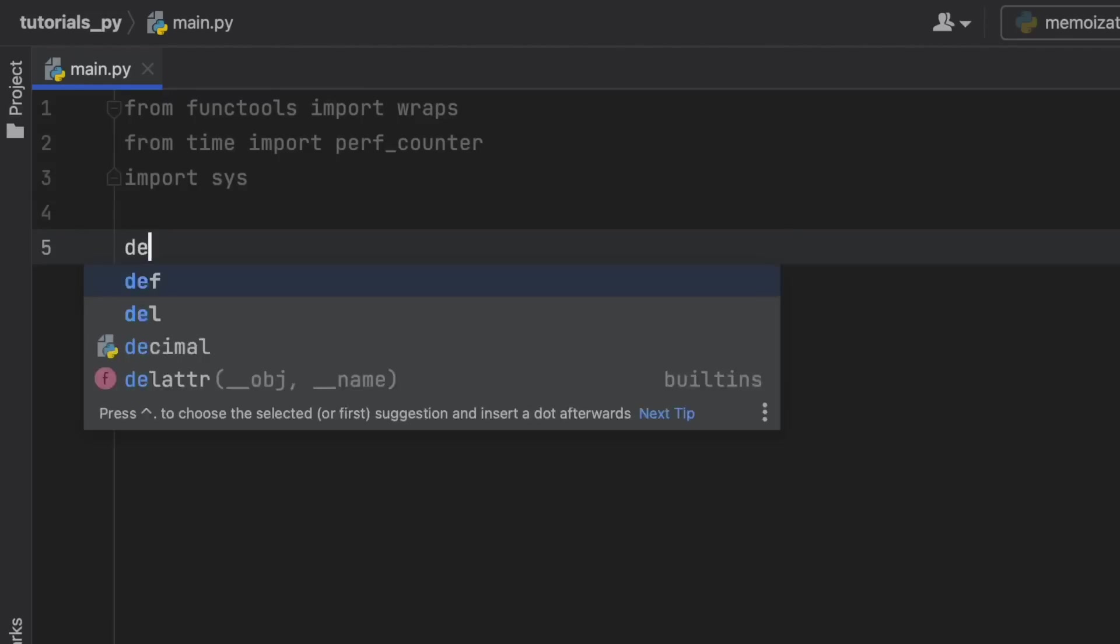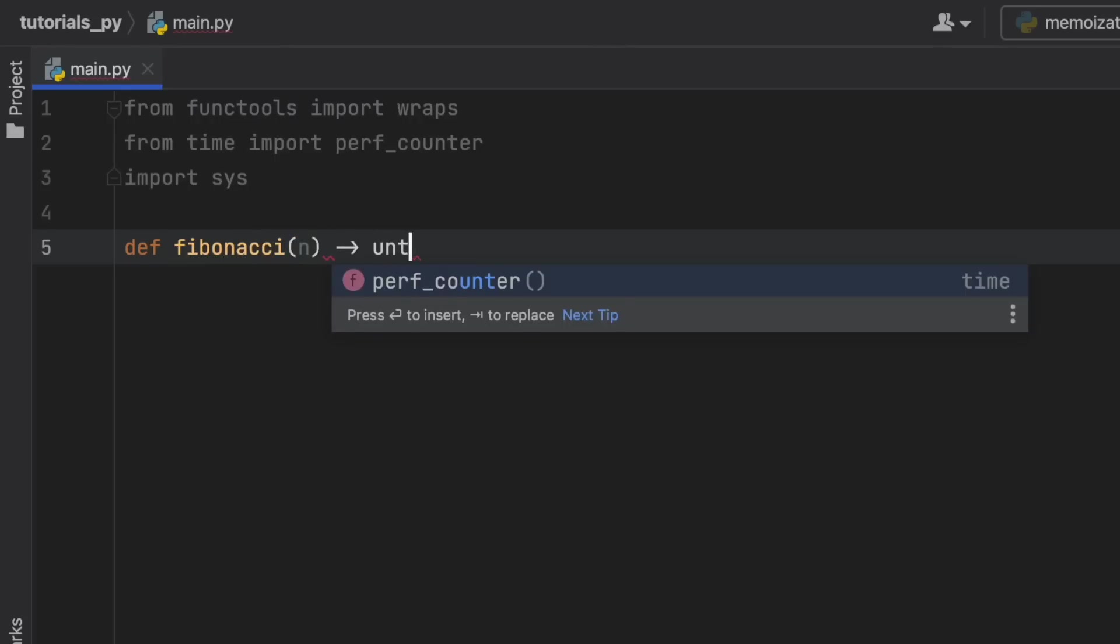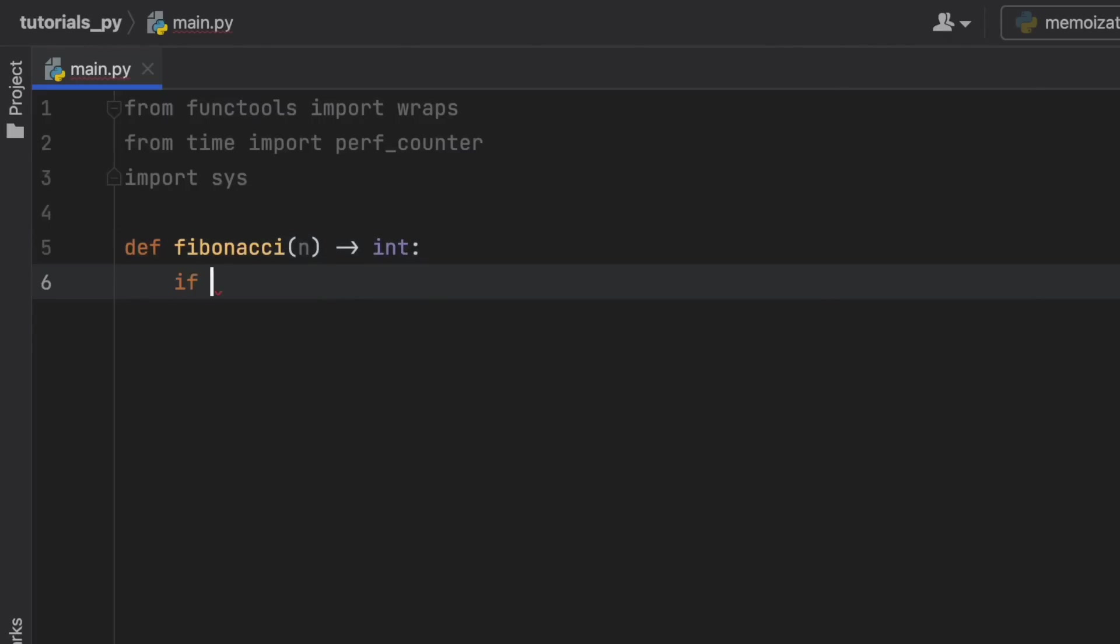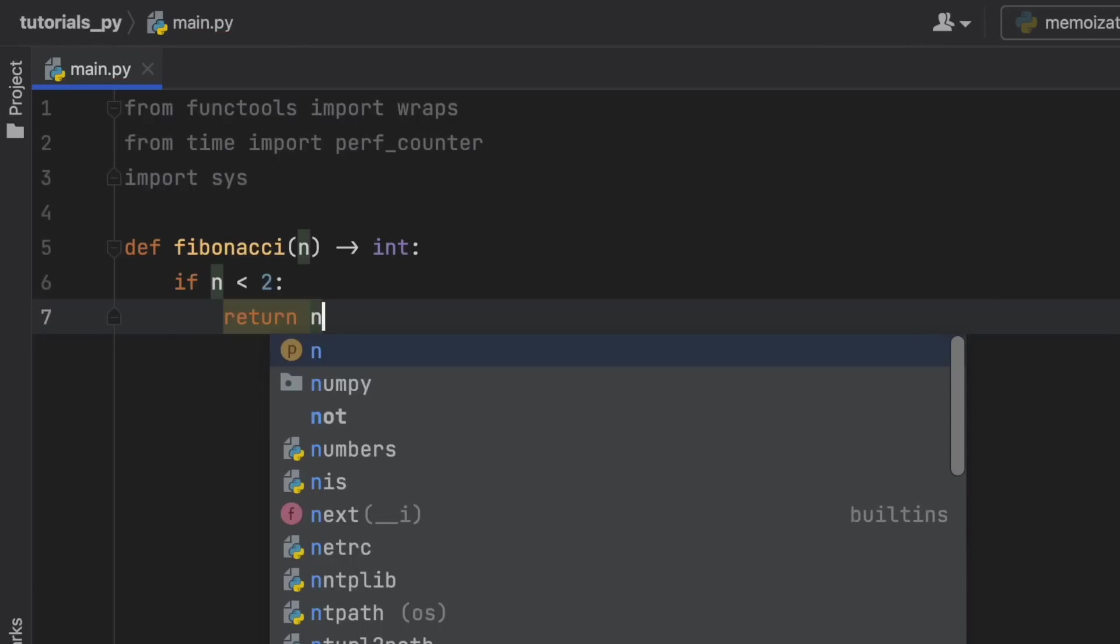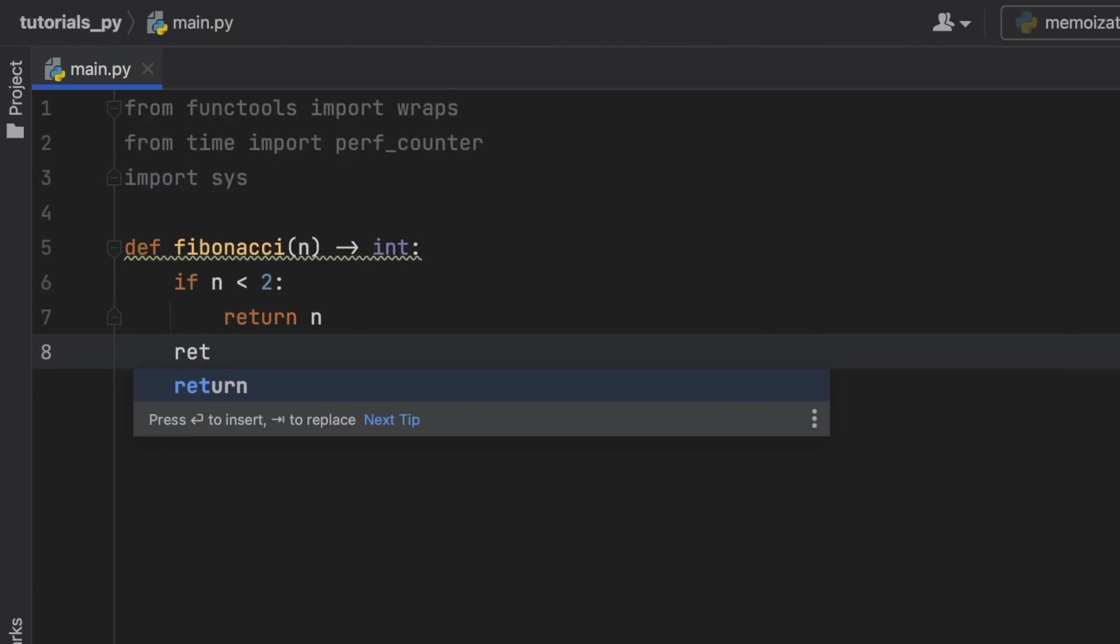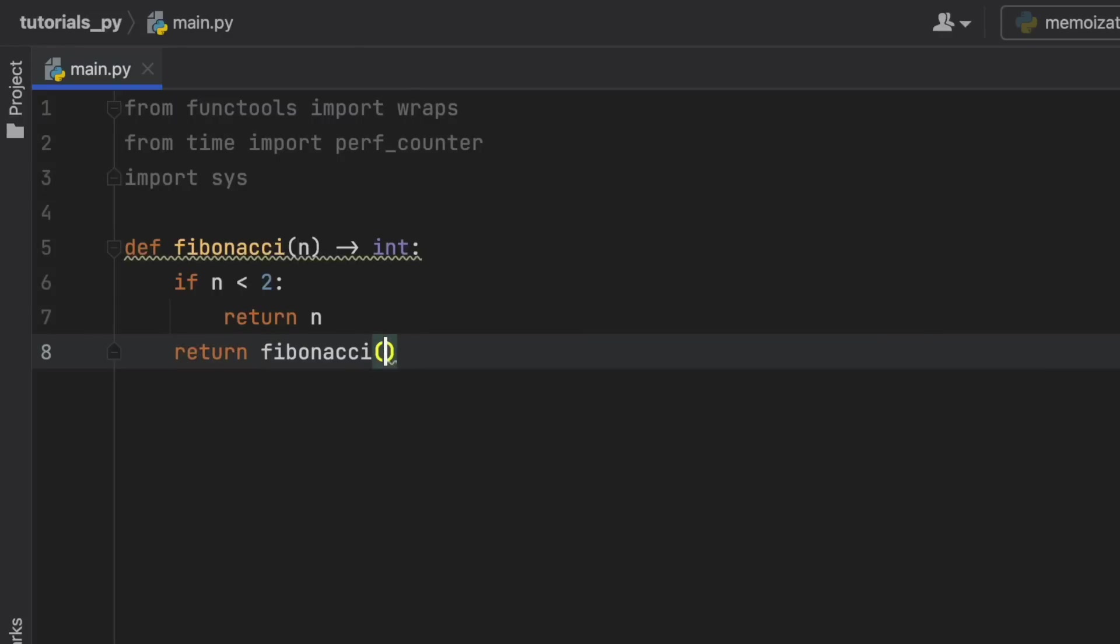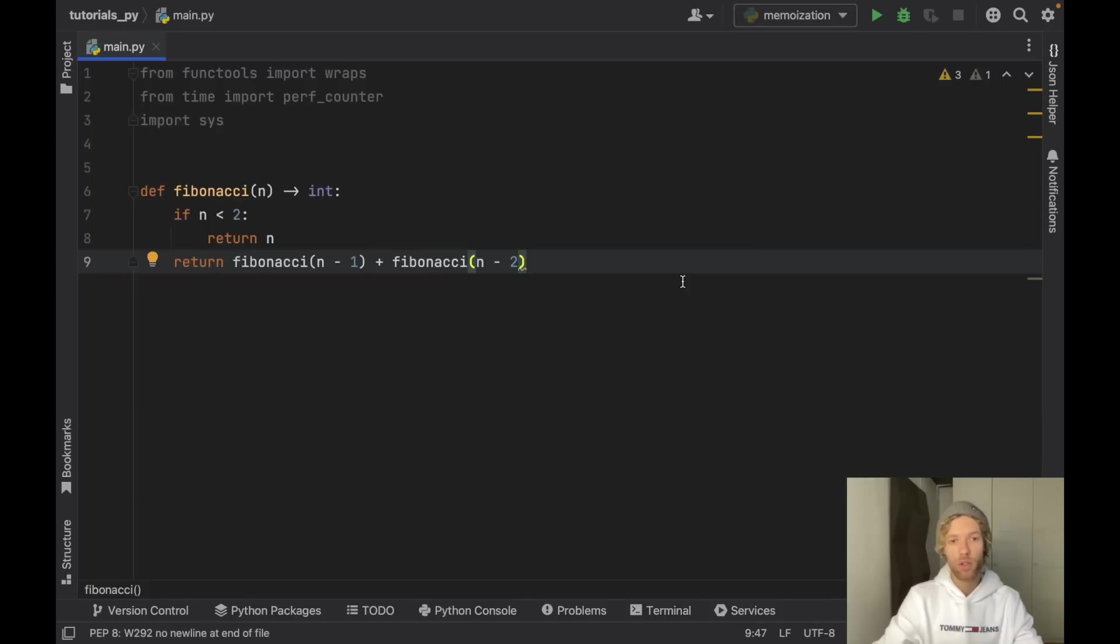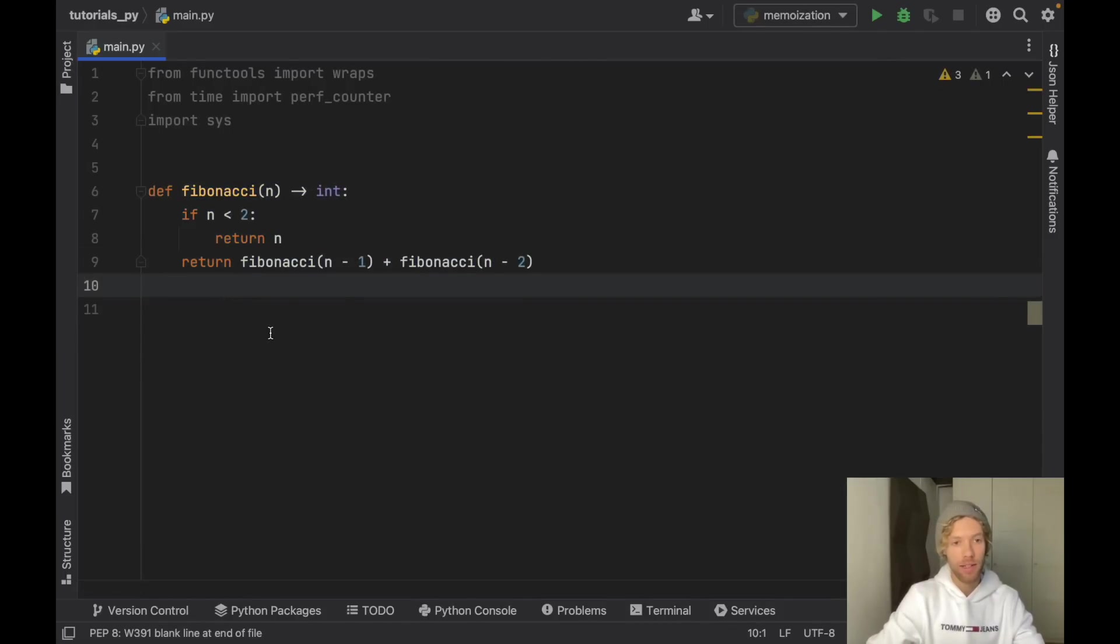Now first we're going to create the Fibonacci function. It's going to be called fibonacci, it's going to have an n inside and it's going to return an integer. If n is less than 2 we're just going to return n, otherwise we're going to perform that infamous recursion. So return fibonacci(n - 1) plus fibonacci(n - 2). This is the basic way to create Fibonacci numbers in Python. And now that we have this let's go ahead and test it out.